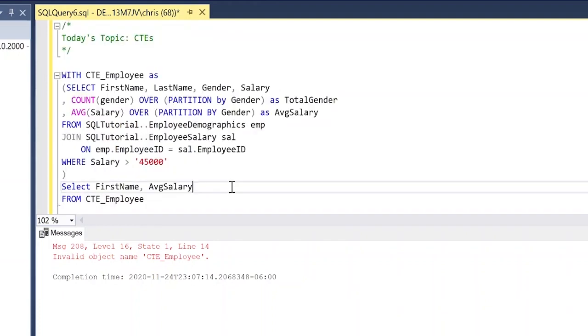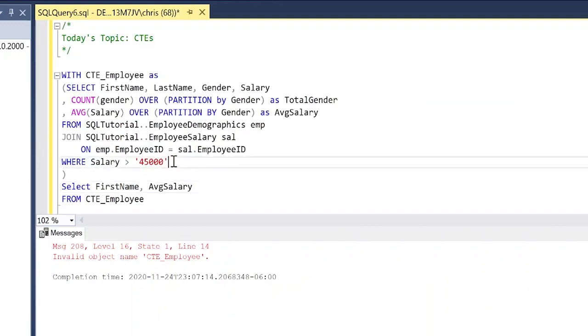I hope this was helpful and I hope that you understand how to use CTEs a little bit better. Again, you don't have to go super complicated with the select statement within your CTE, it can be very simple. I just wanted to demonstrate that you can use aggregate functions within your CTE and then just query off of those without having to do the aggregate function again, which I find is very useful.